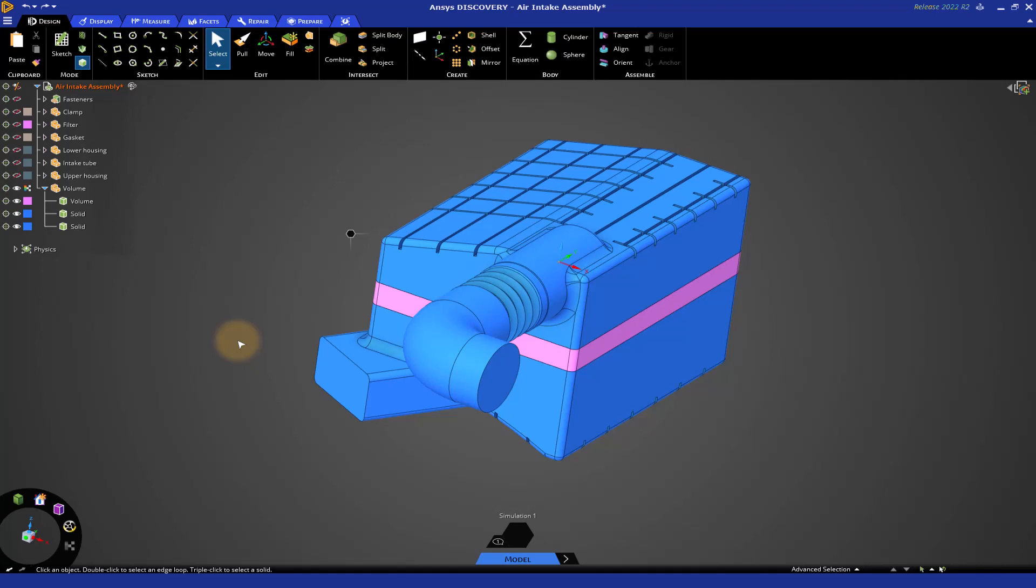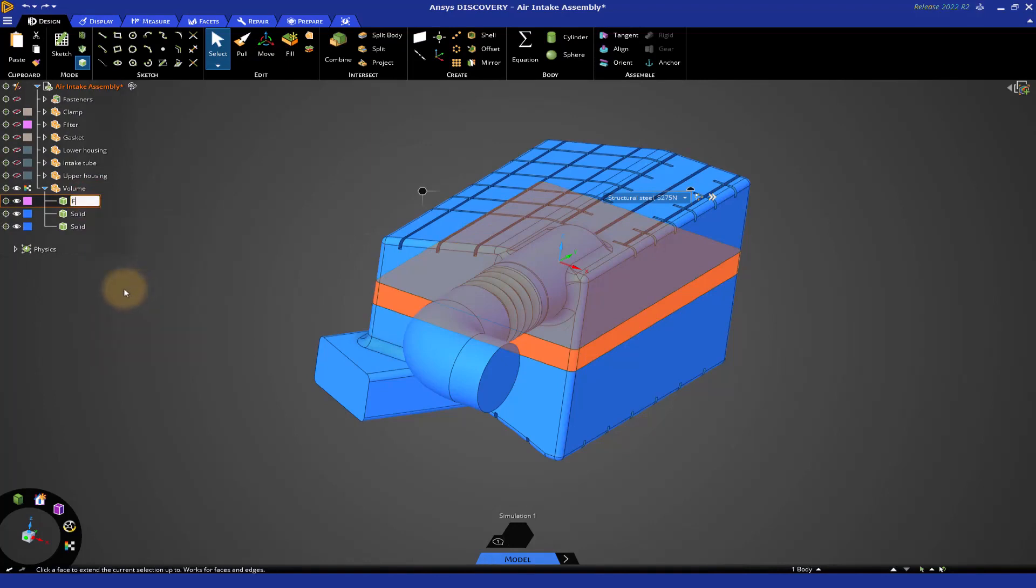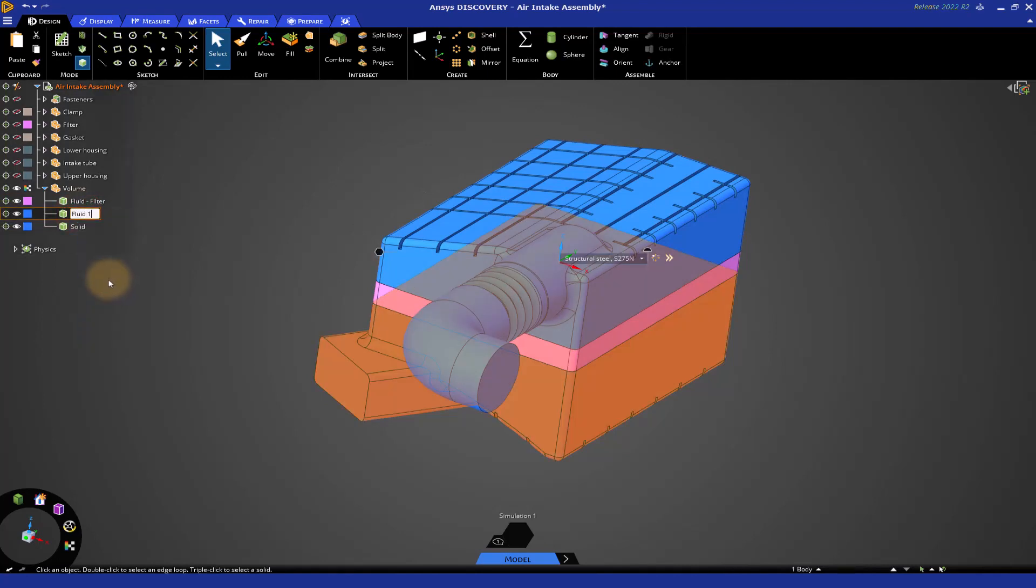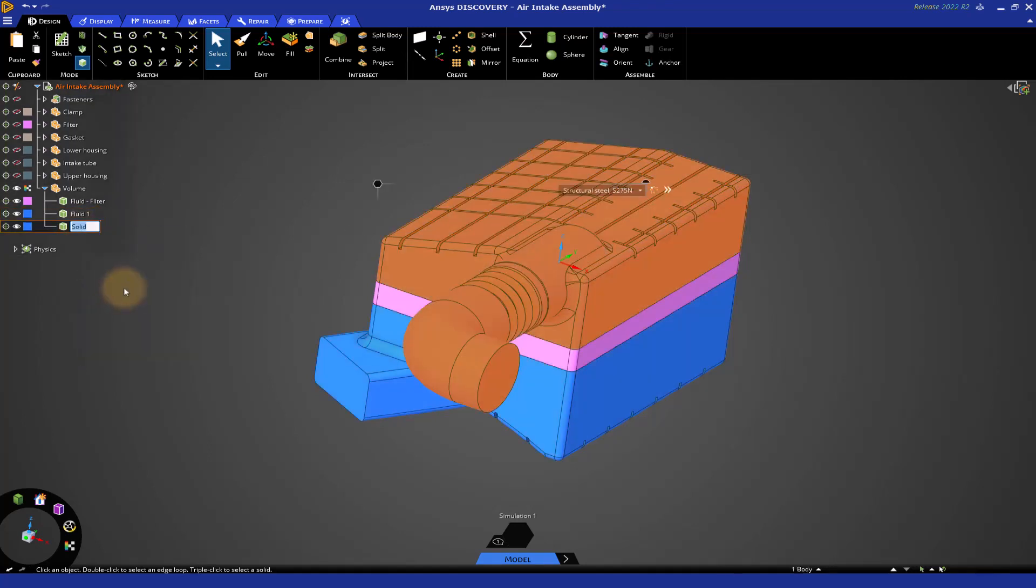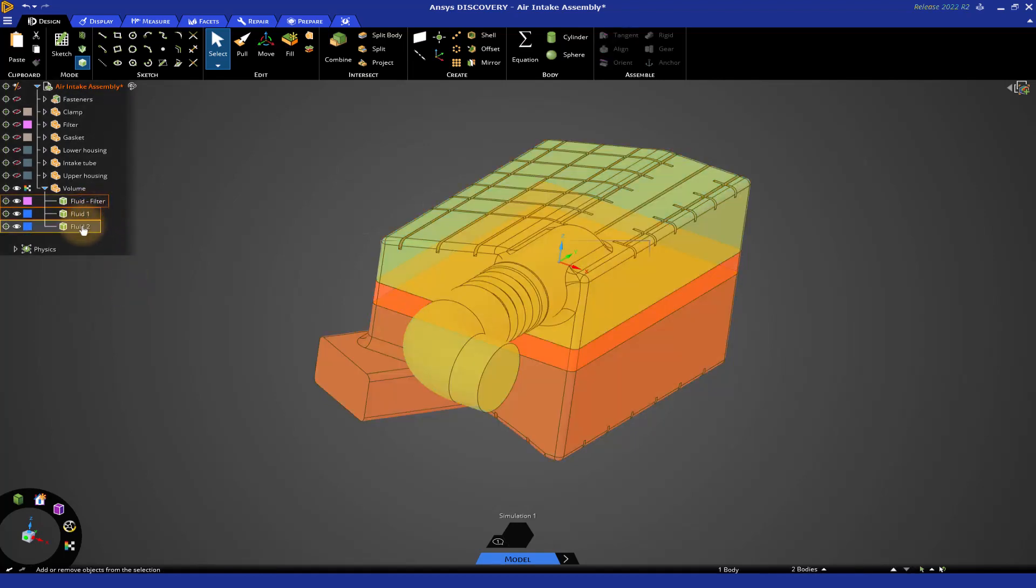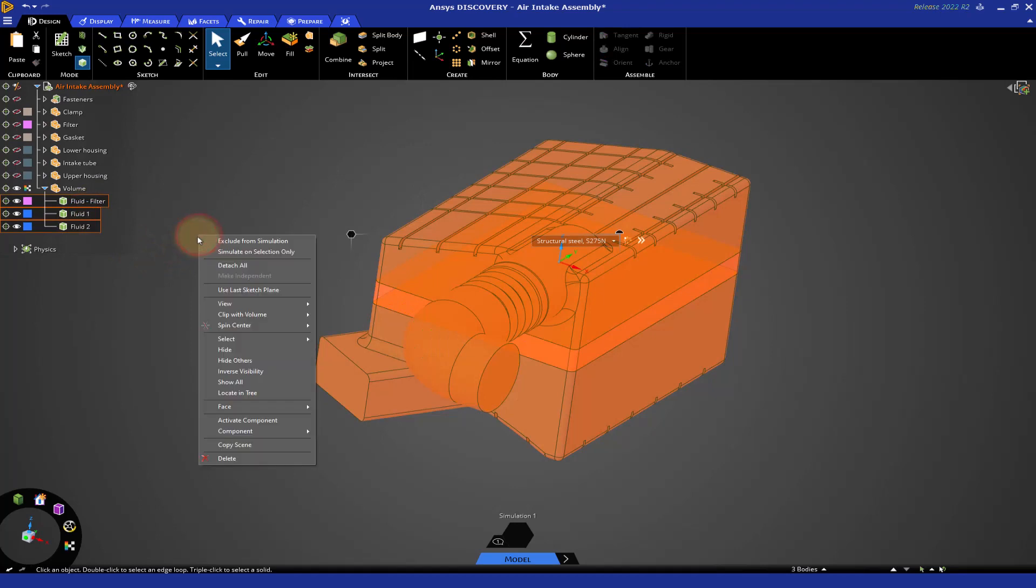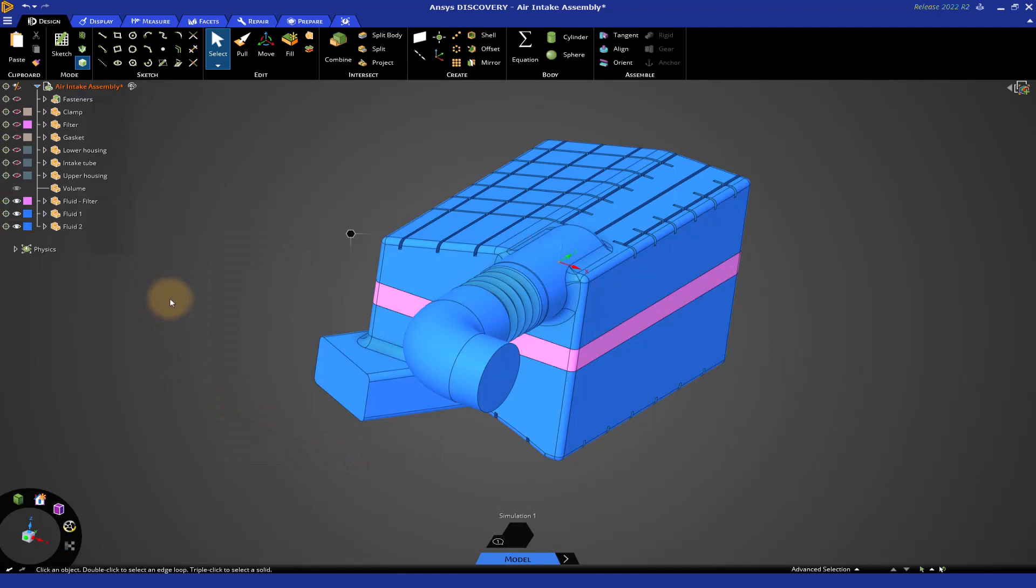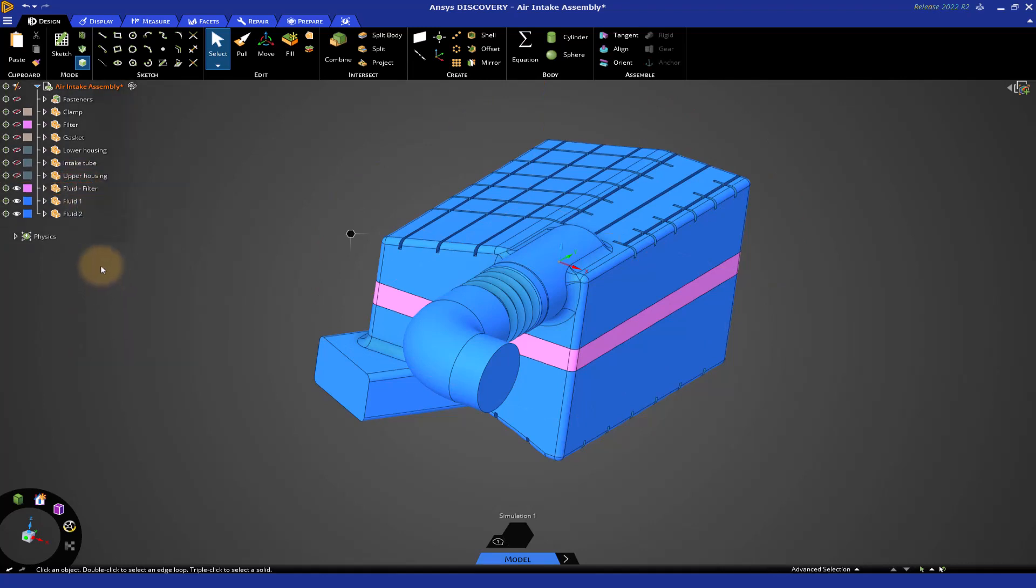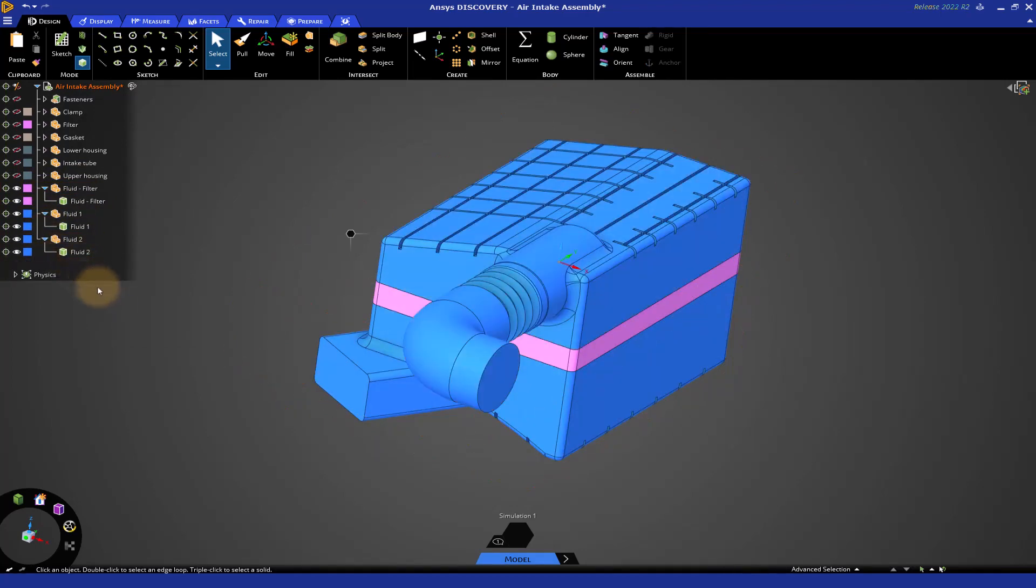Before we put these fluid bodies into different components, let's rename them. Let's right-click on Volume and rename this to Fluid-Filter. Let's do the same for the other two. Let's call this Fluid-1, and then right-click and rename this to Fluid-2. So, we have three bodies. We just renamed them. Now, if you Ctrl-select those three bodies from the tree, right-click, you'll notice that we can either move them to a new component or what we want to do is move each to a new component. When we do that, you'll notice everything looks the same, but the tree has been updated. The component called Volume is now empty, so we can right-click and delete that. You'll see that each of the fluid bodies are in their own separate component.